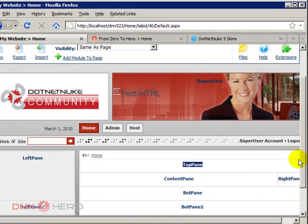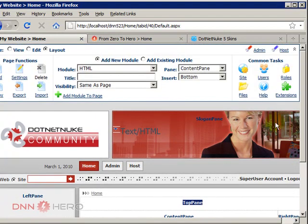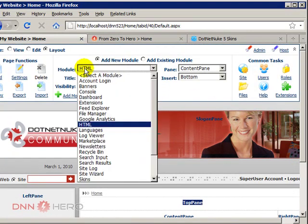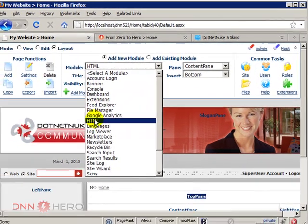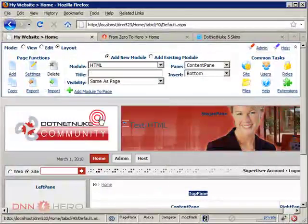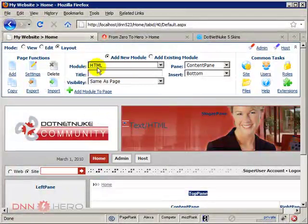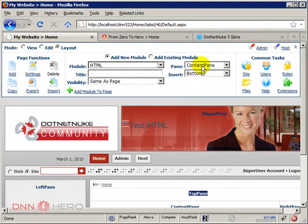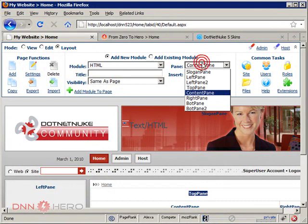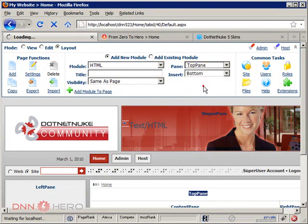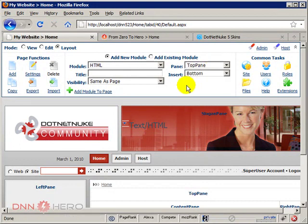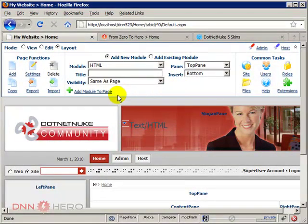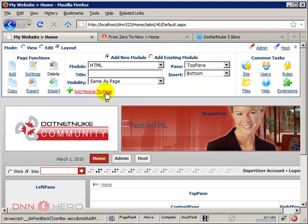So the first thing that we have to do is go to the top, make sure that we have HTML module selected. Under pane, let's select top pane, and then let's click on add module to page.